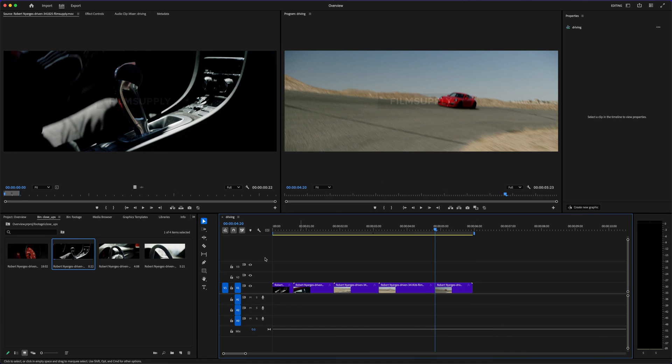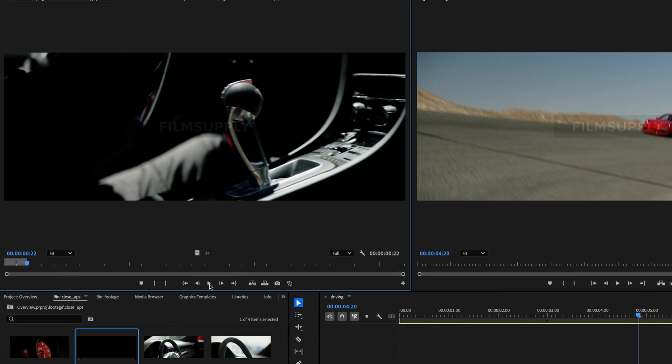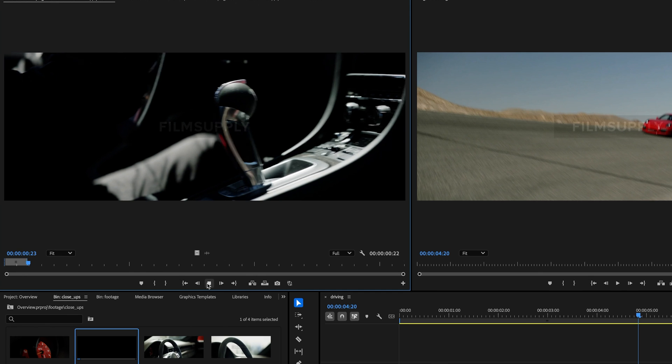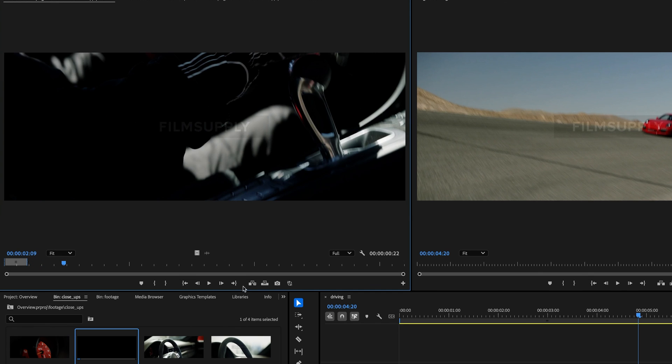Don't sleep on this—once you learn how to use Premiere Pro the right way, it's hard to imagine ever going back.